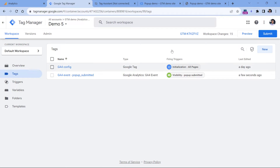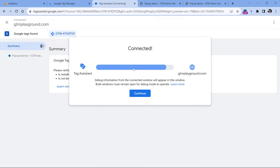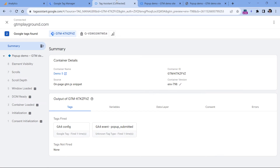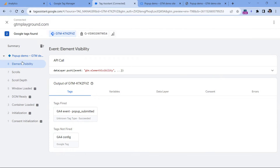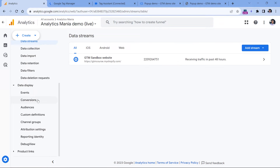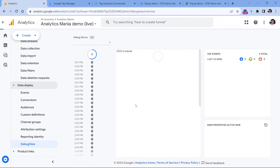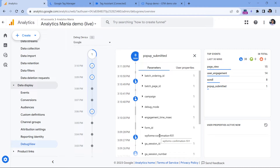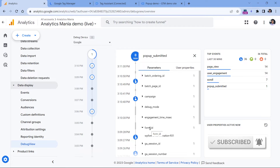Now let's test if this is working properly. Click preview — here is the website, here is the popup, and I will submit the form. In the preview mode of Google Tag Manager, I click element visibility and my popup_submitted event tag fired. If I go to Admin > Data Display > Debug View, here I will see my popup_submitted event. If I click it, I can also see the form ID. If you want to later use this form ID in your reports, you will need to register it as a custom event-scope dimension, because right now form ID is not available as a built-in dimension.